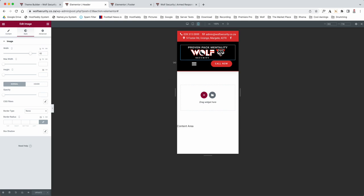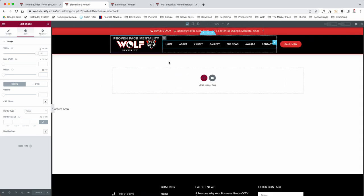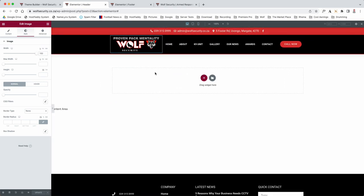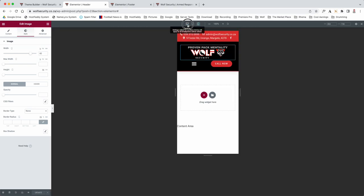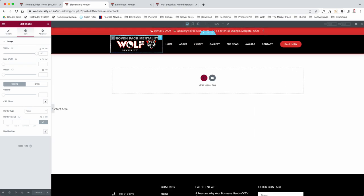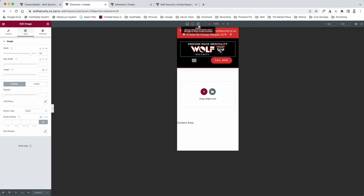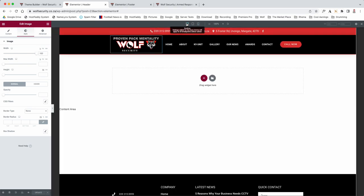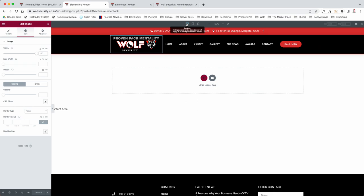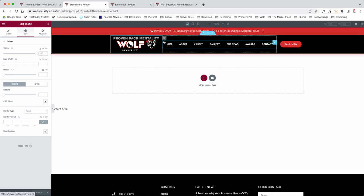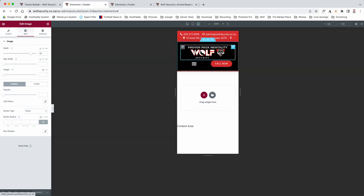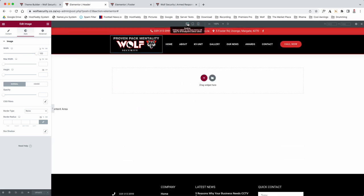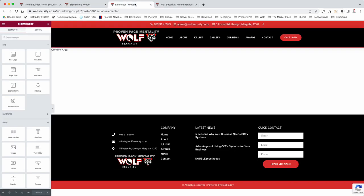So that's how you'd edit your header. And as you can see here, when I flicked between them, it hasn't changed the two sections. So whatever you do here won't affect the mobile, and whatever you do here won't affect the desktop, which is a lovely feature. So if we had to go to the footer now...